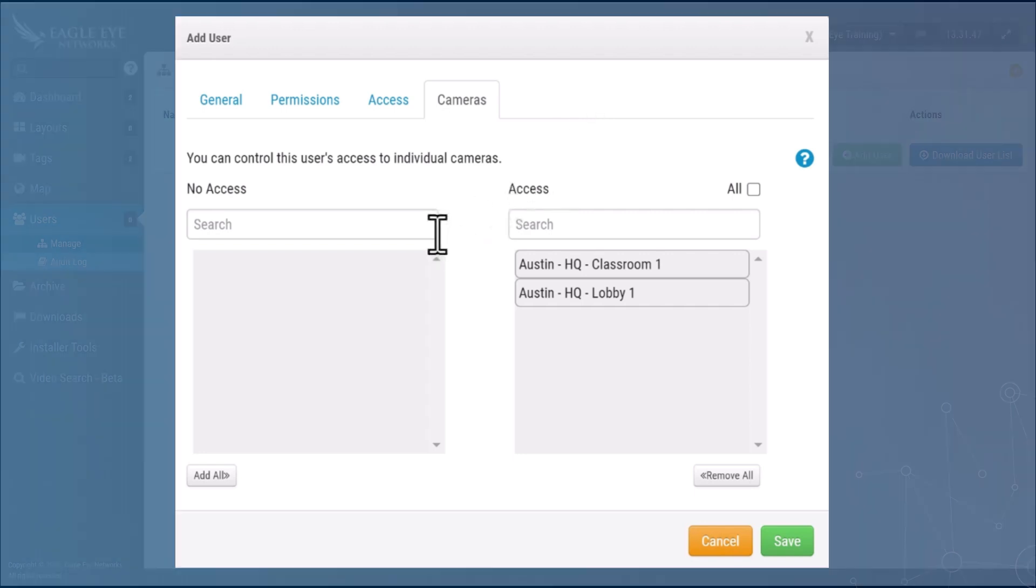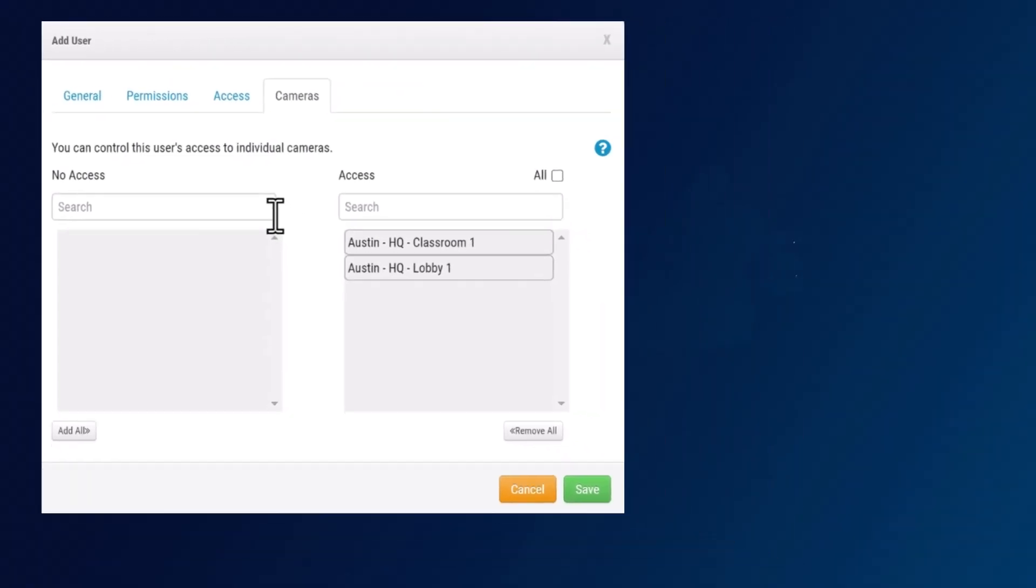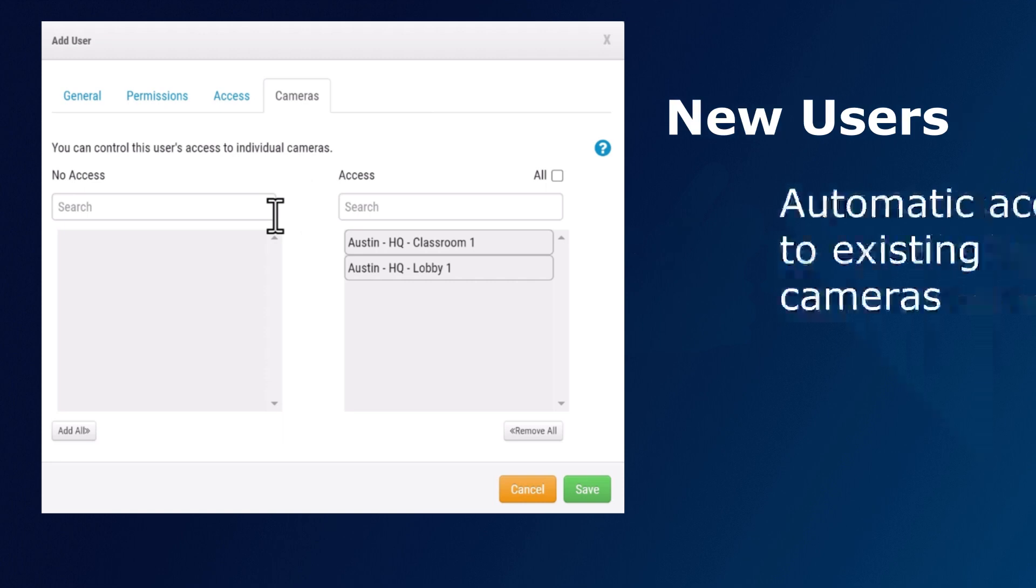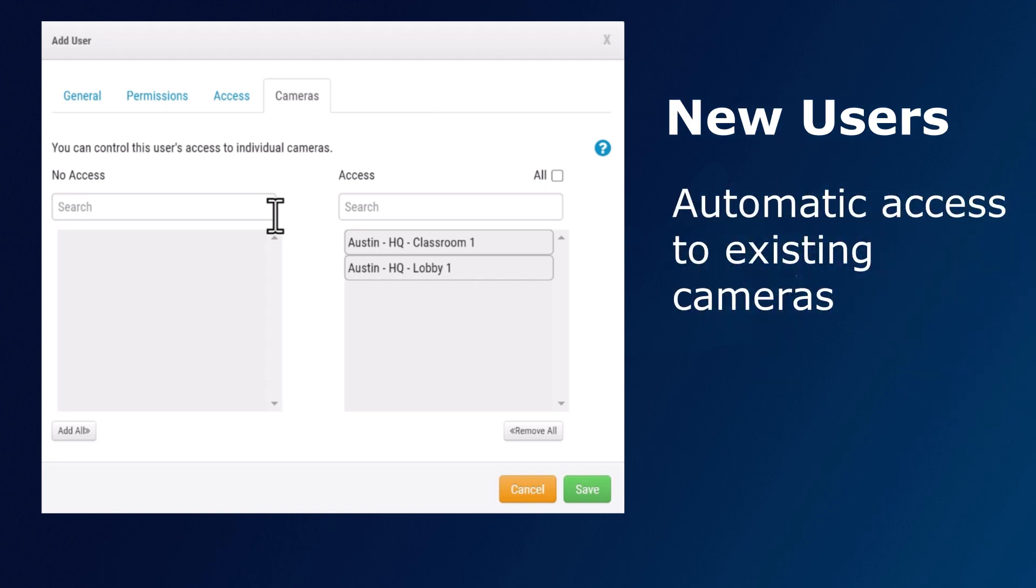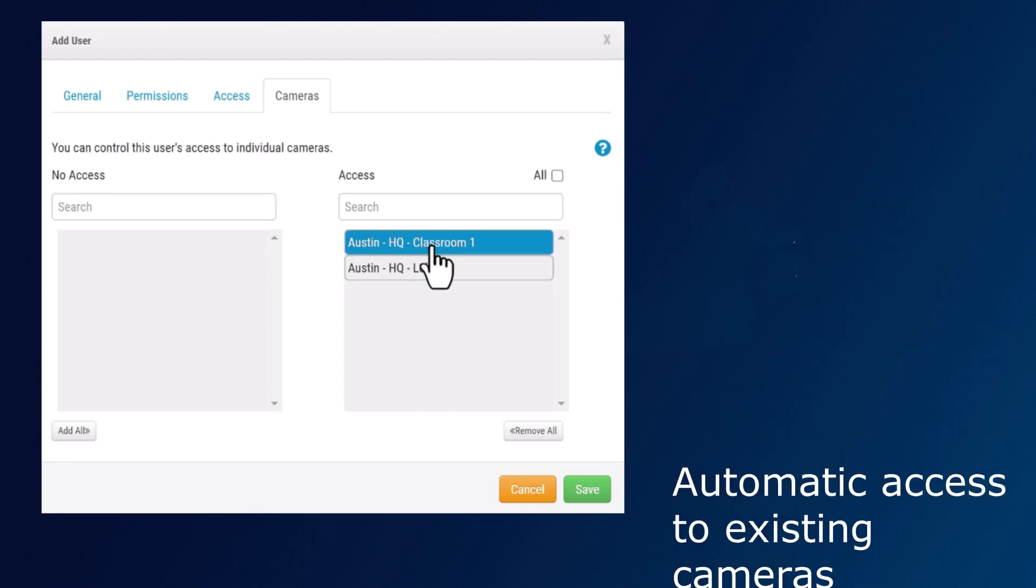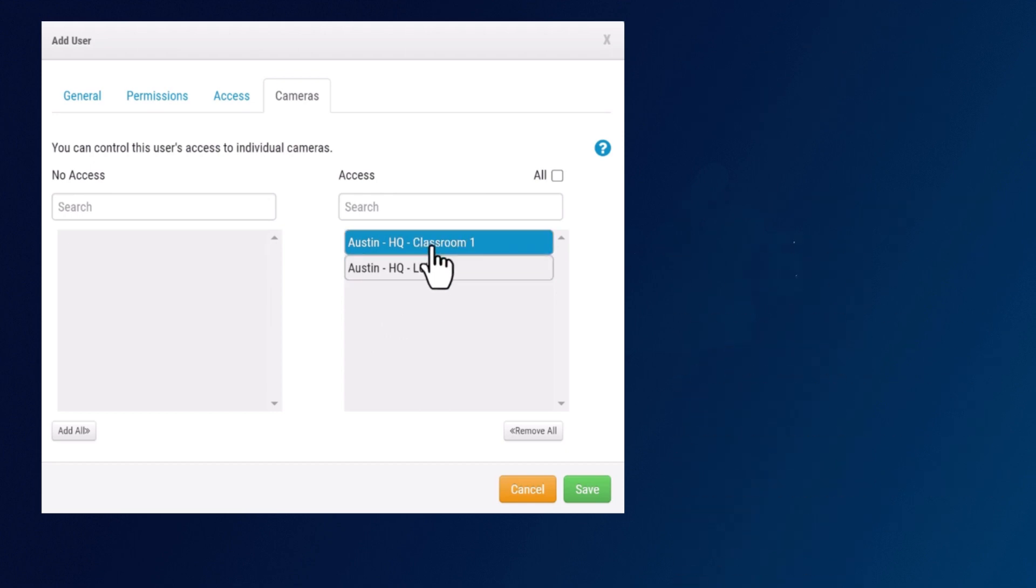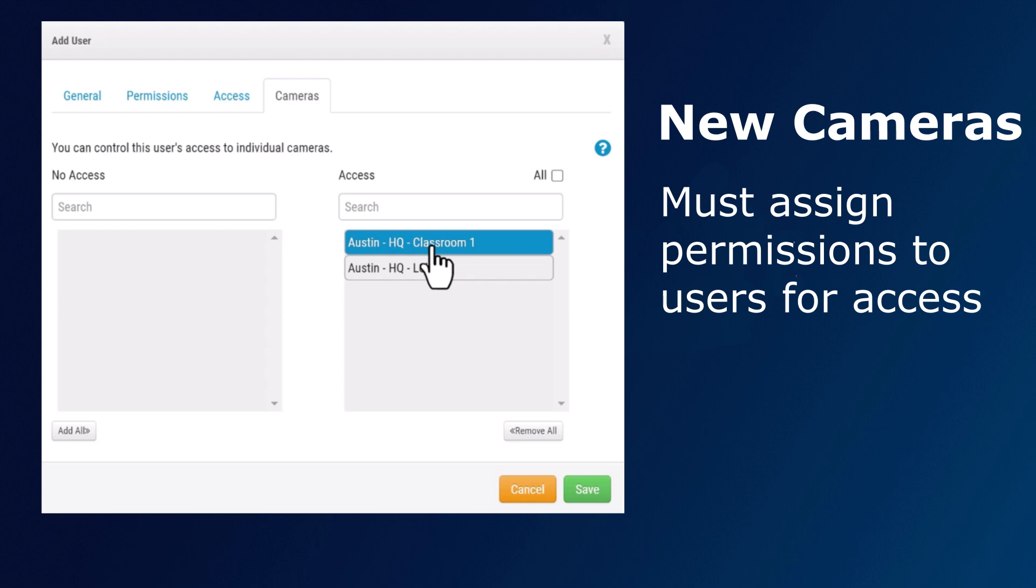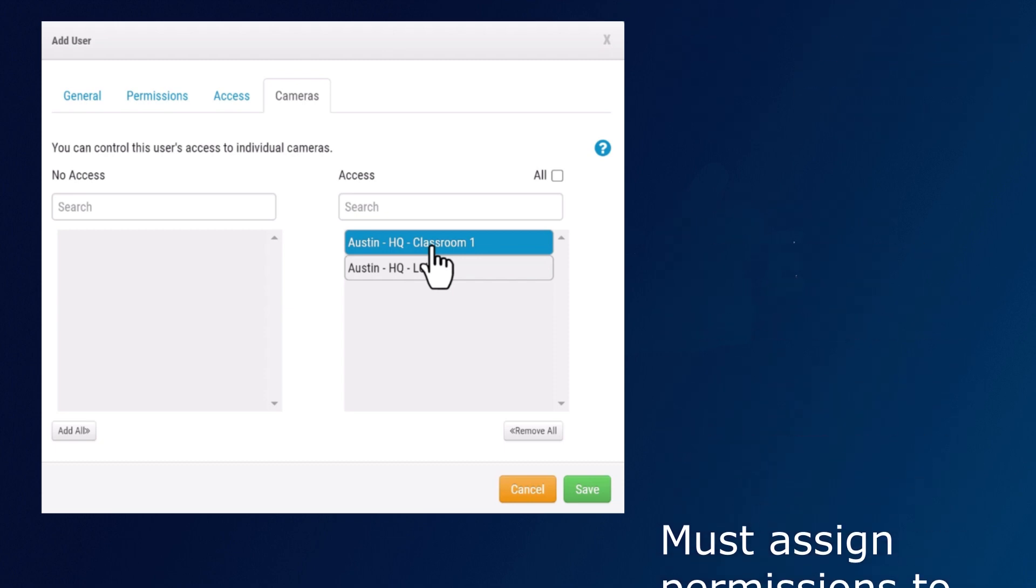Now a quick note: when you create a new user they automatically receive access to existing cameras, but when you create a new camera that new camera does not automatically give access to that existing user. So you have to make sure when you create a new camera that you go over and give appropriate permissions to the right people.